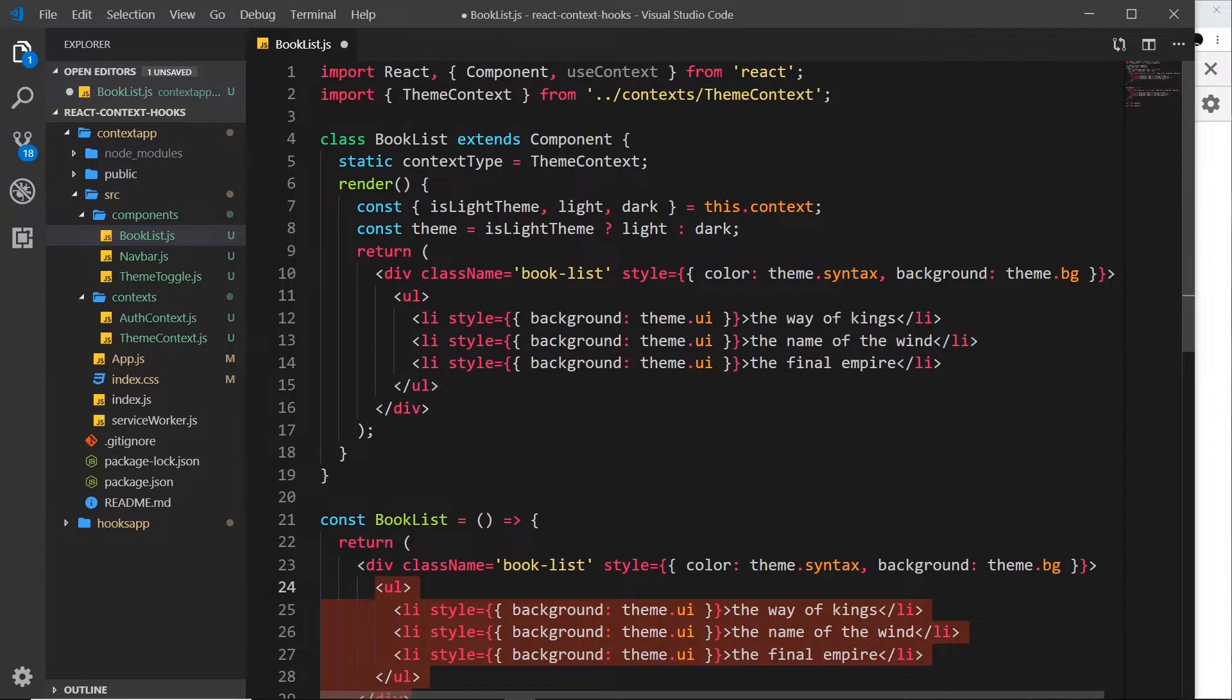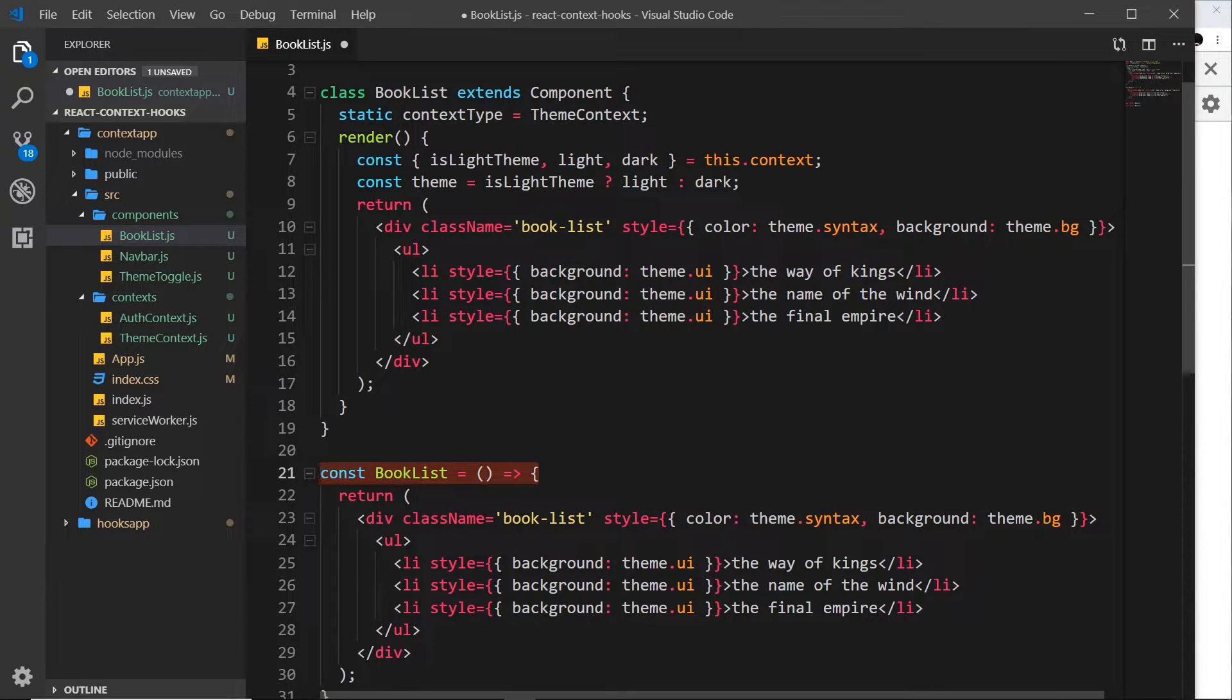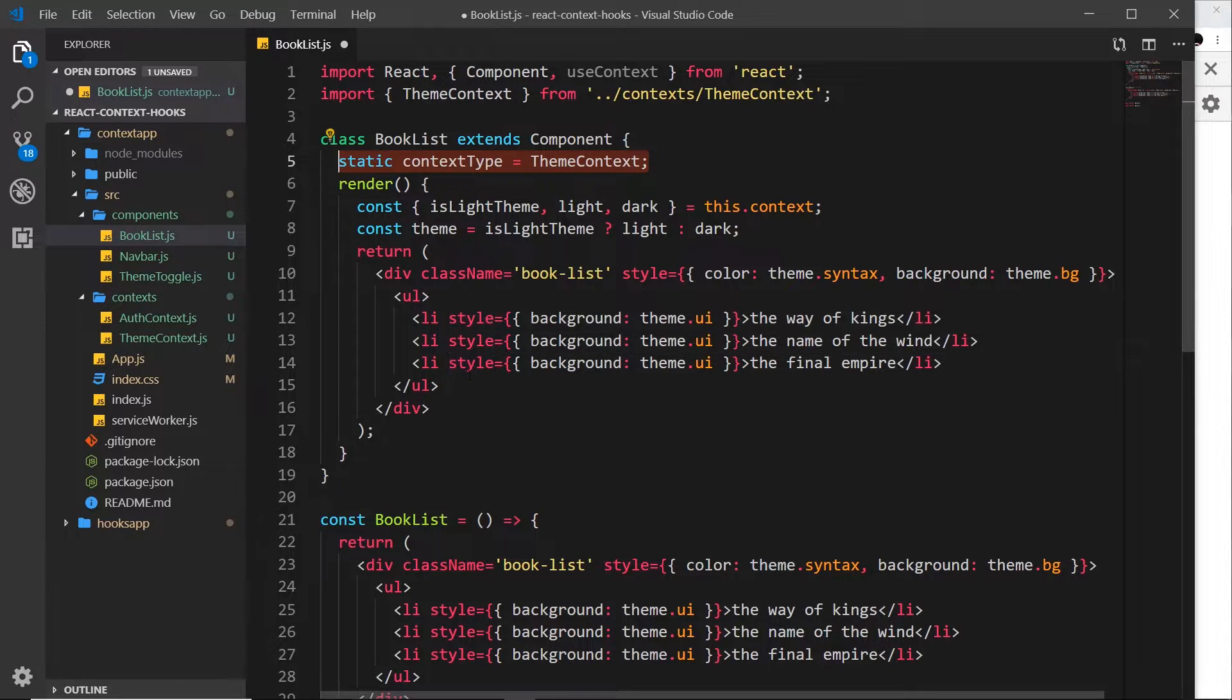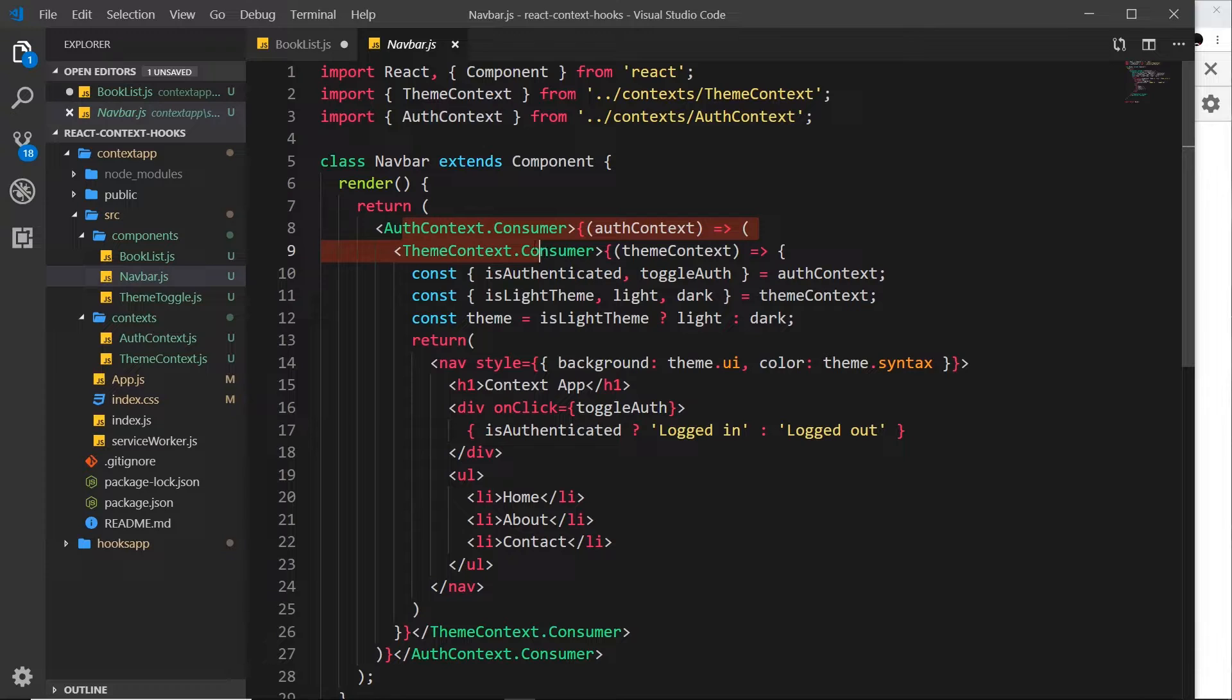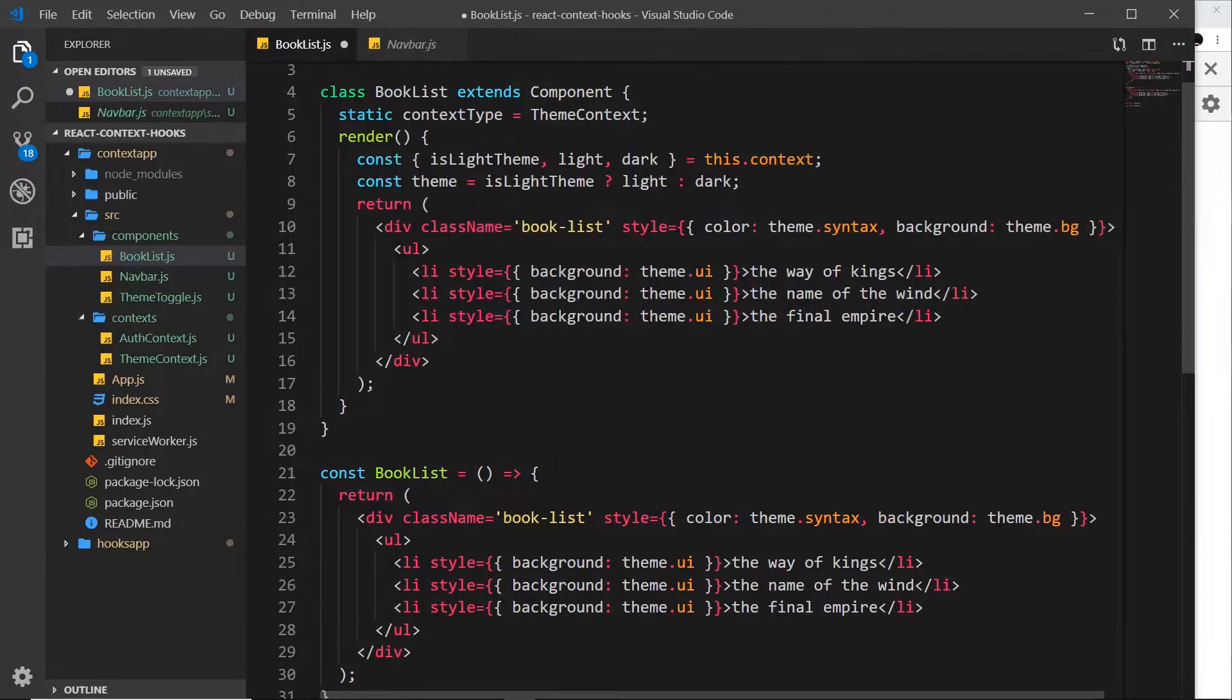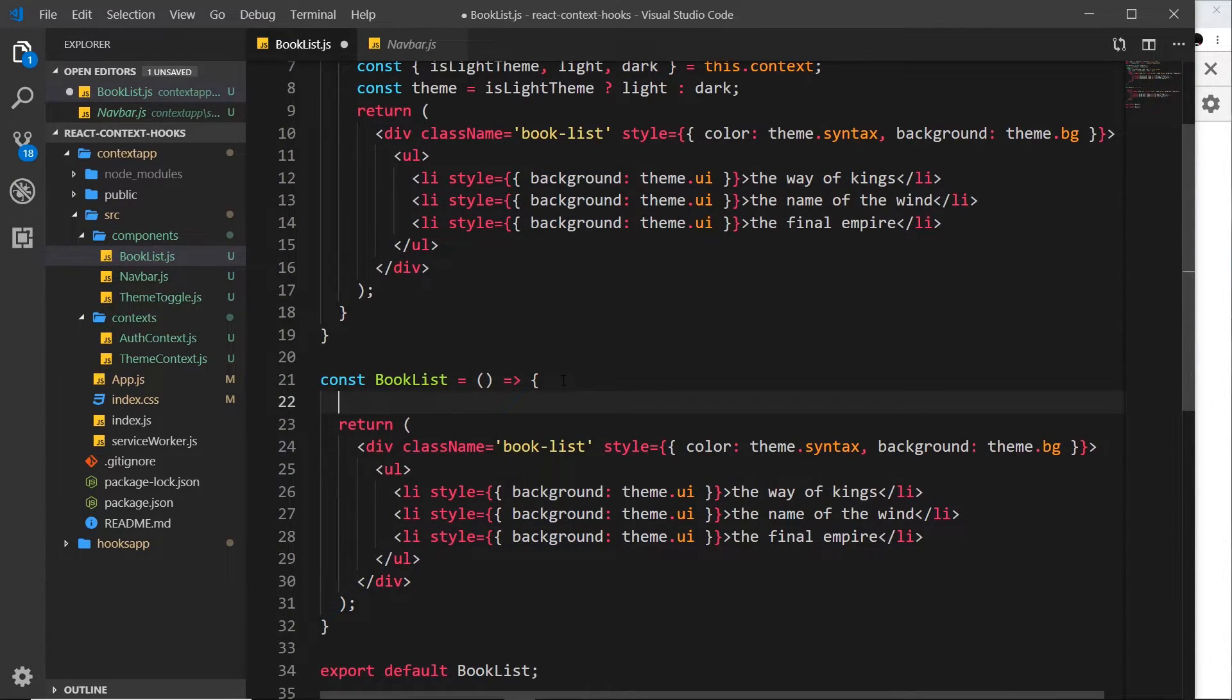So we have all that. The next thing I want to do is use this hook to consume a context inside this functional component. Because like I said, we can't use this inside a functional component. By the way, we could use the consumer like this inside a functional component, but I think using this hook useContext is much cleaner.